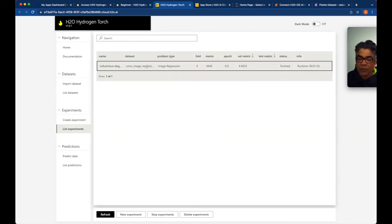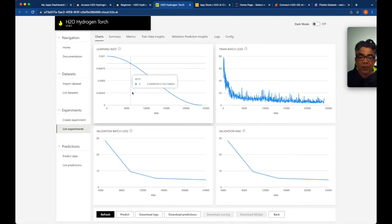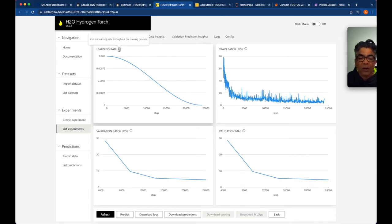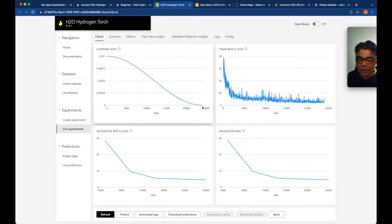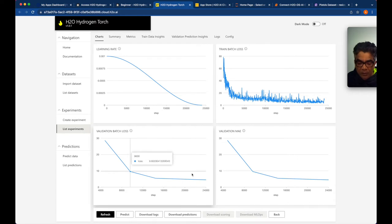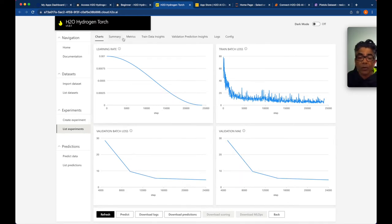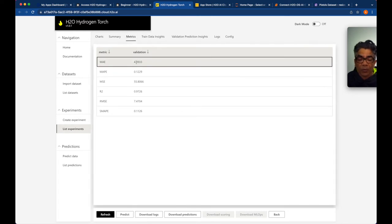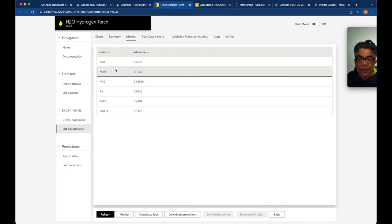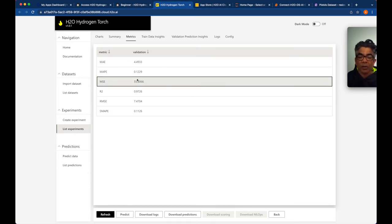Let's go back to list experiment and select this experiment. Here are the charts — here is the learning rate throughout the training process, and based on these steps here is the batch loss. Under metrics, MAE 4.4 for validation — these are validation metrics including R2 and MSA. All metrics are consolidated at one tab.